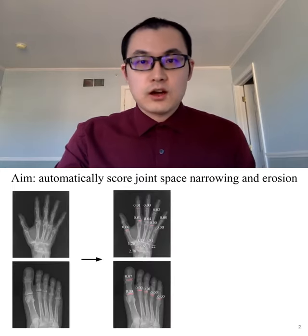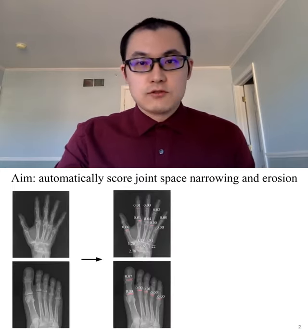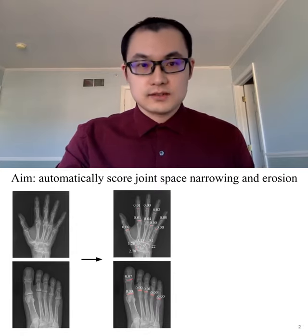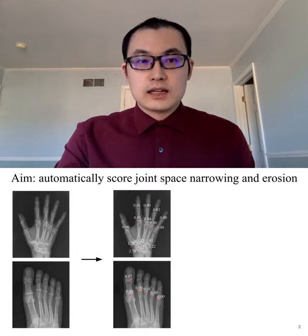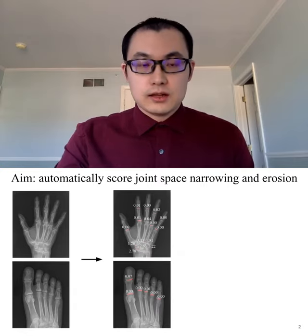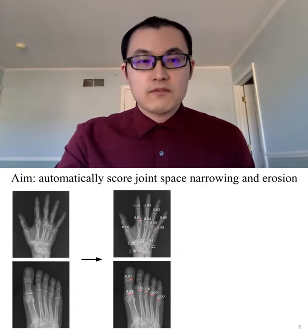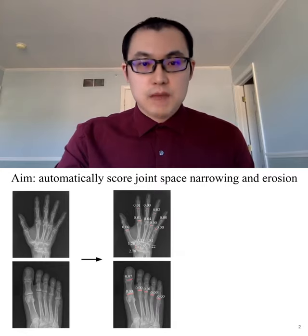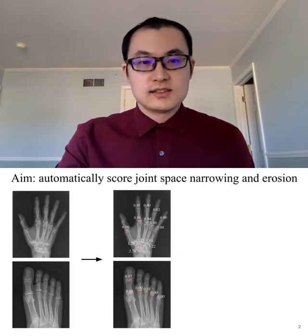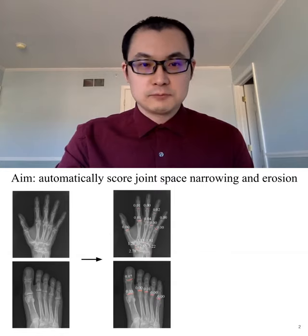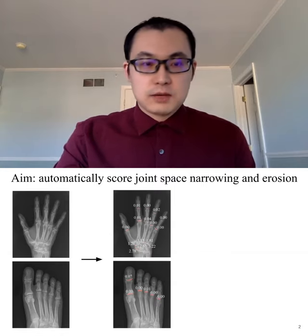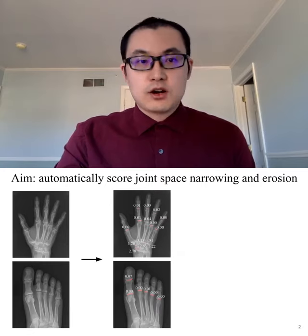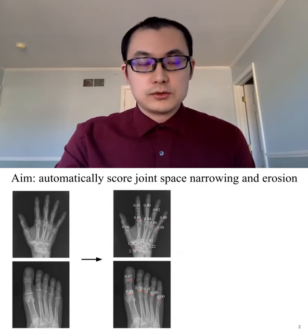Patients with rheumatoid arthritis usually have joint space narrowing and erosion in their hands and feet. A standard way to identify this damage is through looking at the radiographic image and scoring the damage for each joint manually. However, this is labor intensive and time consuming, even for experienced radiologists. So the aim of this project is to build a model to do this automatically.